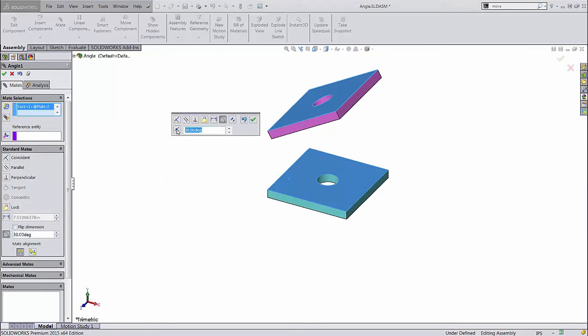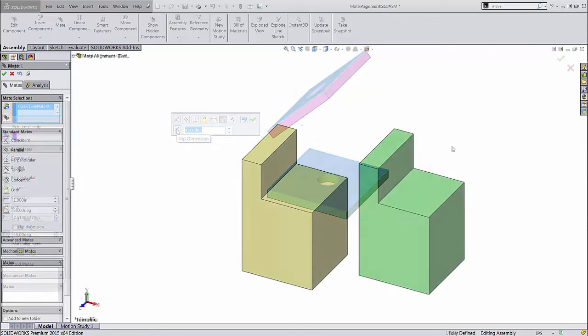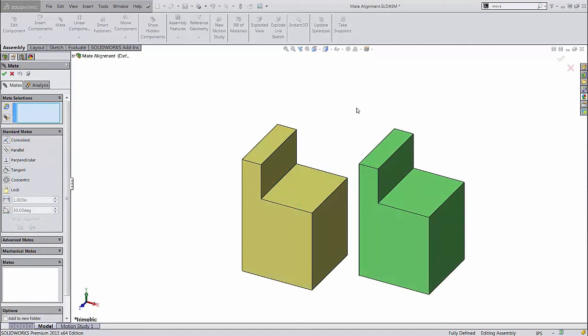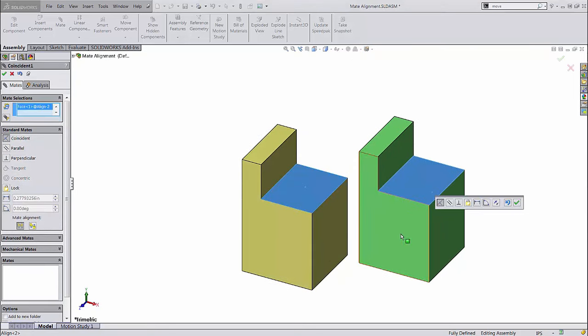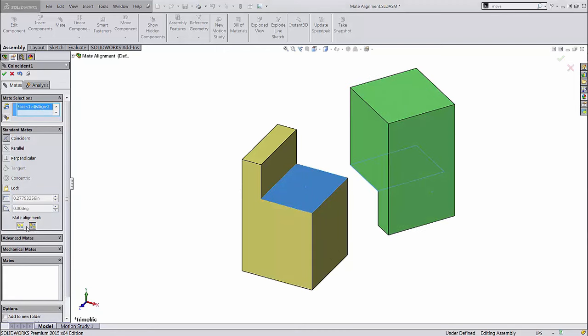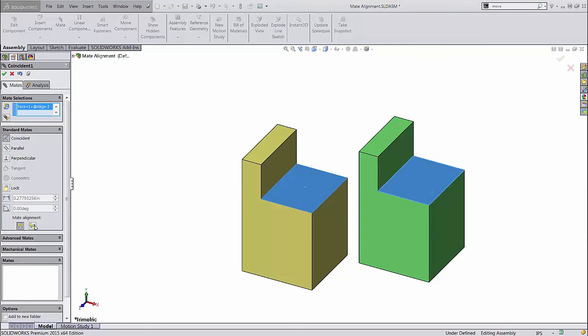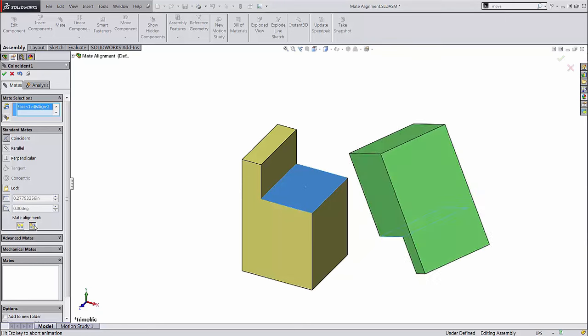Almost all of these are 3D versions of the same geometric constraints used in sketch relations. An important thing to pay attention to is the mate alignment. Most mate conditions, like coincident, result in two possible ways to orient the parts. The orientation closest to the part's current placement will be chosen by default. You can flip the mate alignment by clicking these buttons.